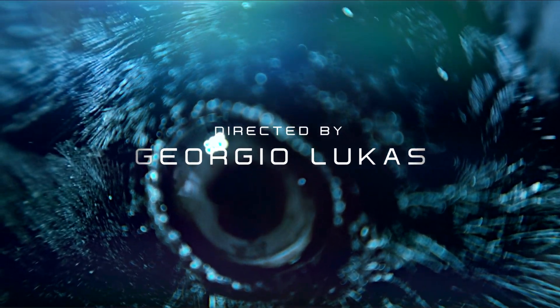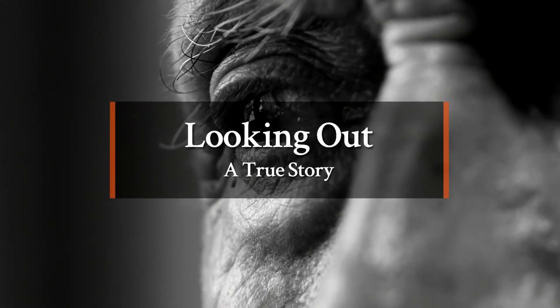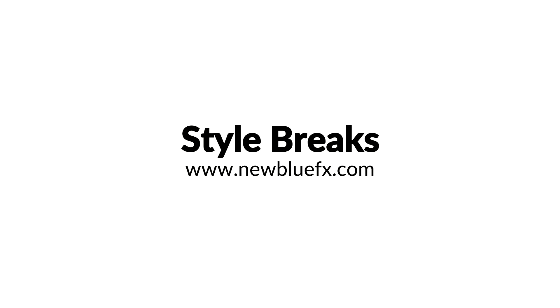To learn more about the title designer and the entire family of NewBlueFX products, visit the help section at NewBlueFX.com today.